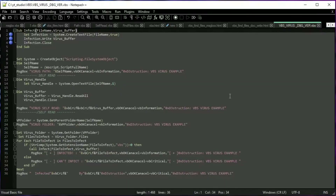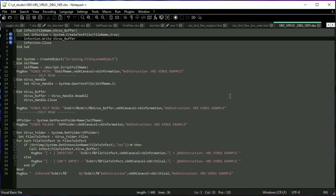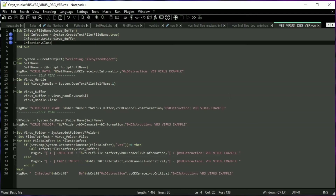Infection is a standard file operation procedure. First, the virus creates the file using createTextFile. One as the second argument means if the file exists it will be overwritten. Then it writes the virus to it and closes. Let's see one more time how it looks in debug mode.